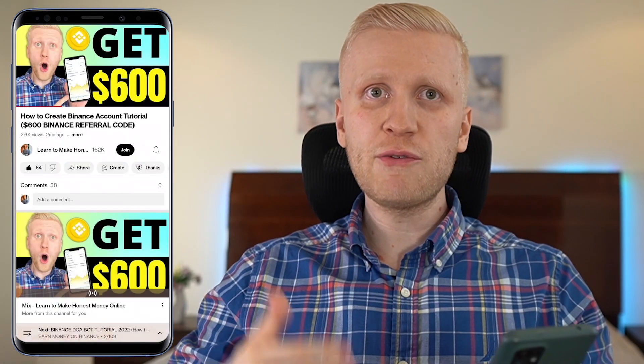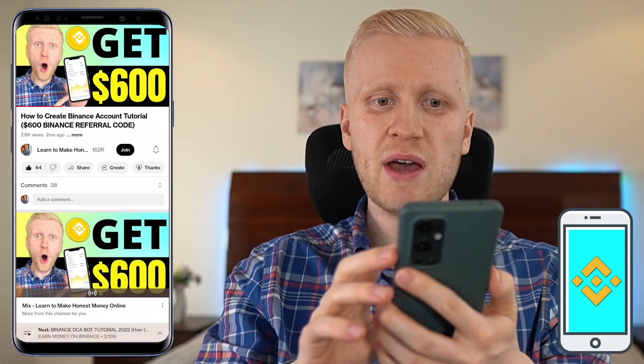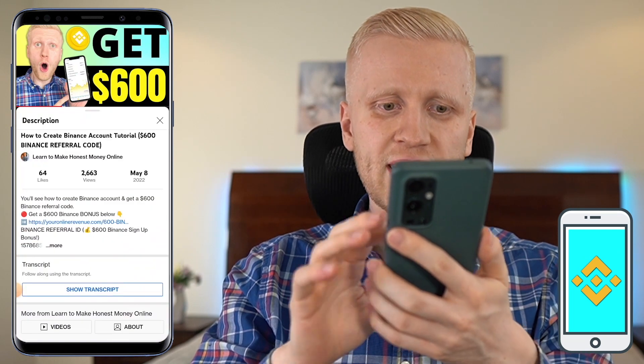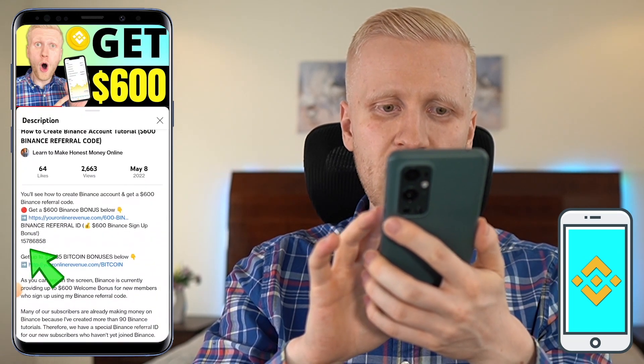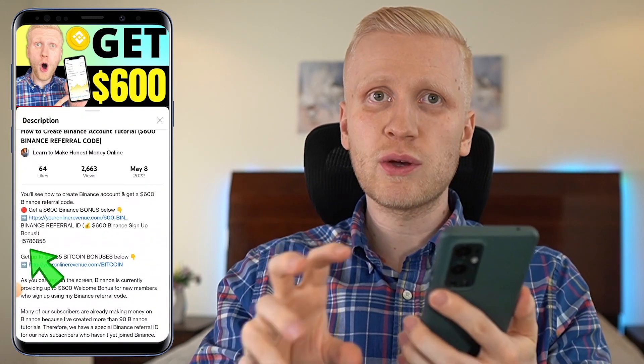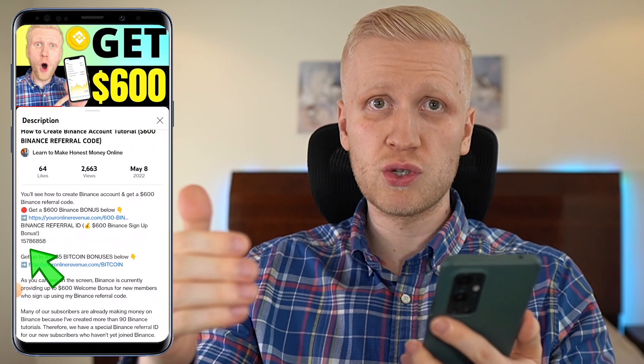Alternatively, if you are signing up using the Binance app, you can simply click here and see the referral code right here and you can use it to get the best bonuses.